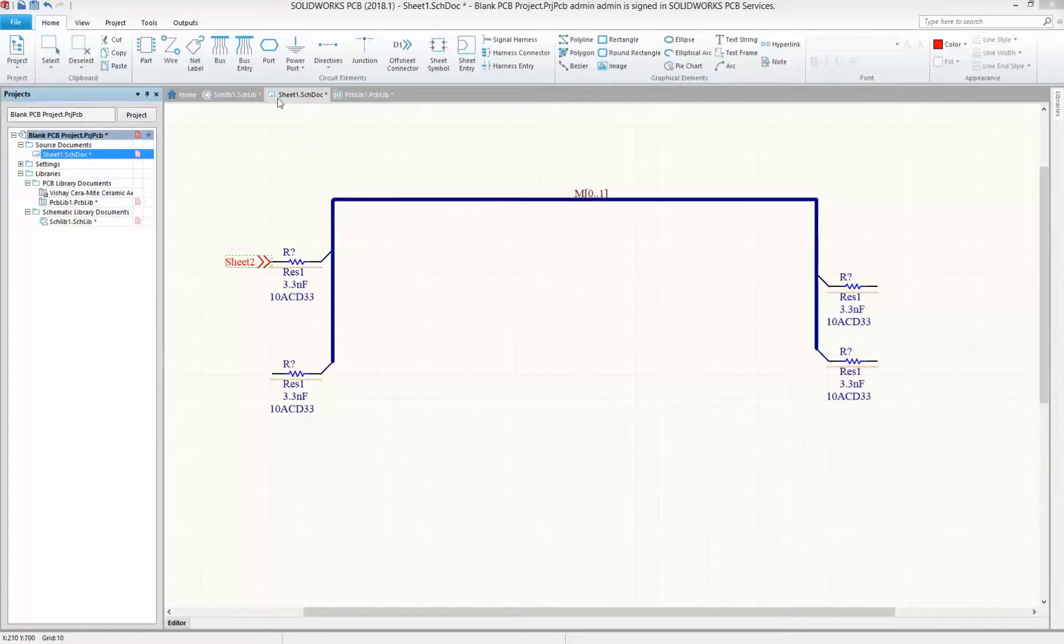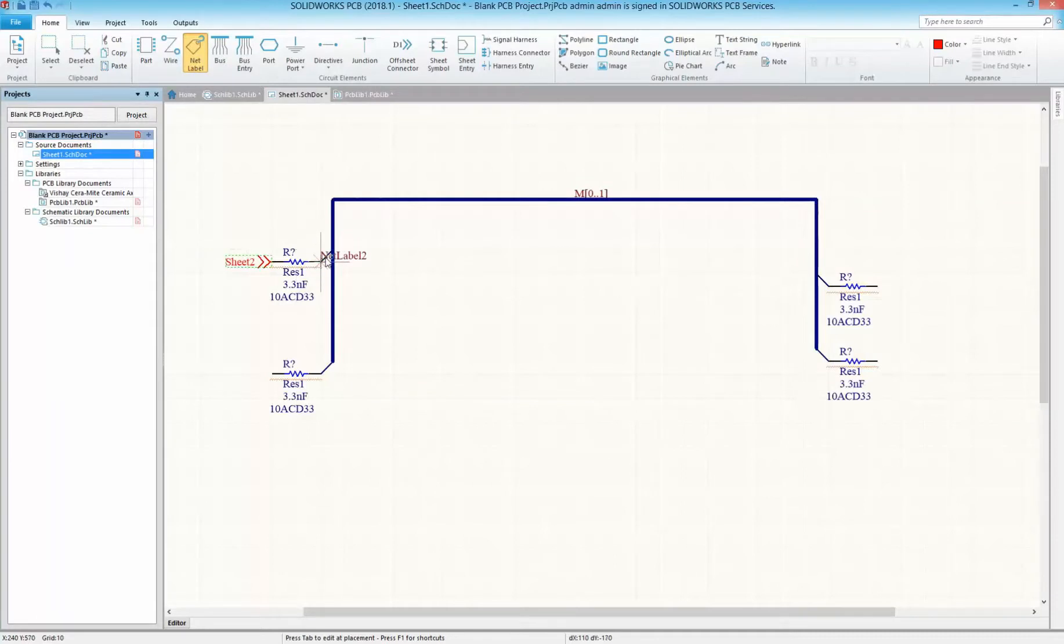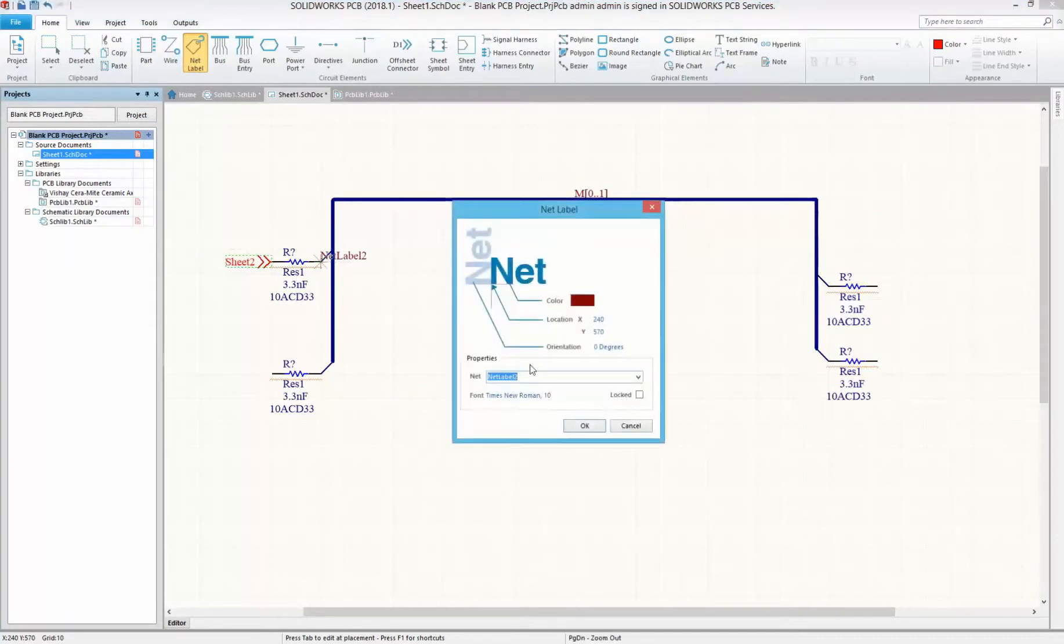Save some time assigning labels using the insert shortcut key in SOLIDWORKS PCB. Here we want to label some bus entries as well as some off-sheet connectors.